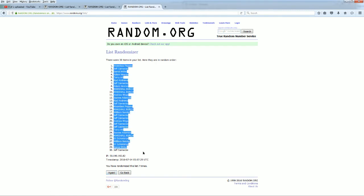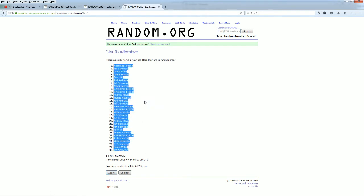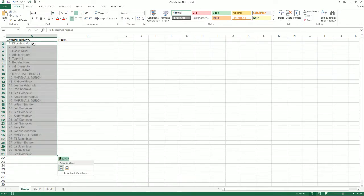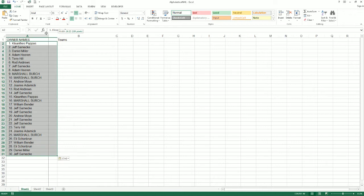All right, KP down to Jeff S. Let's copy and paste that in. And let's roll the teams next.